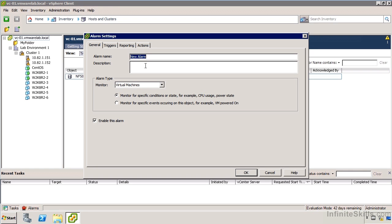Or also threshold based alarms that we can specify a particular performance object, and when we go above or below it, then we notify for that. So let's take a look at the kind of things that we can do. My alarm name might be virtual machine alarm demo. I want to create an alarm for objects of the virtual machines type. In this case, I'm doing it at the root of vCenter, so it's really going to apply to all virtual machines recognized by this vCenter.